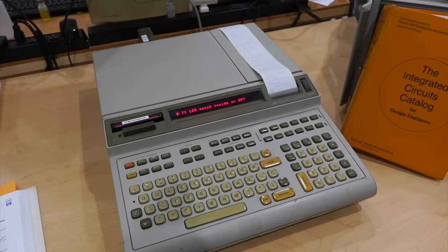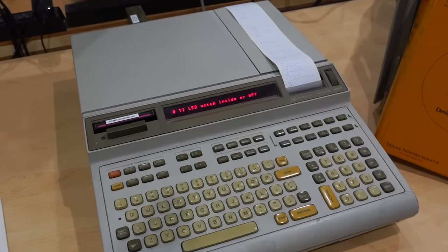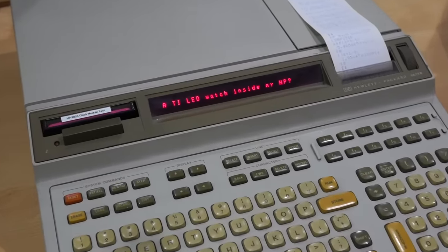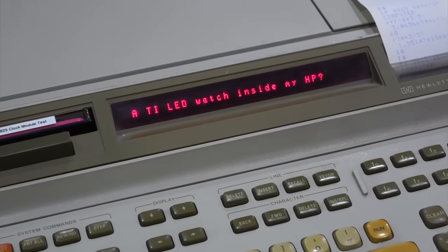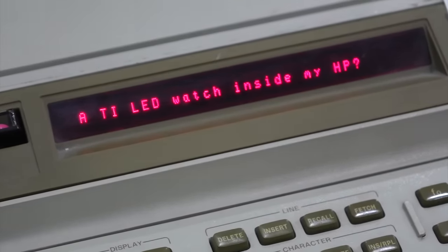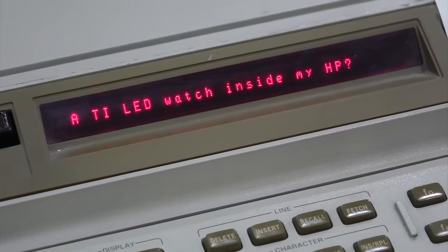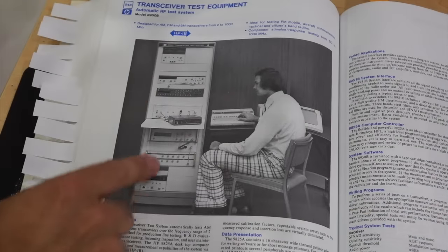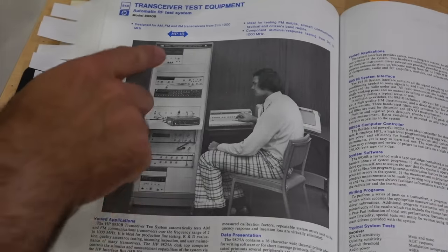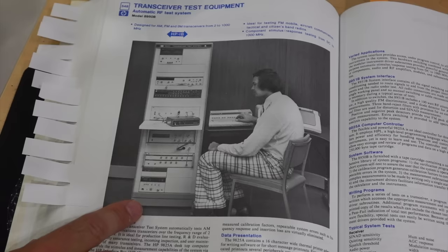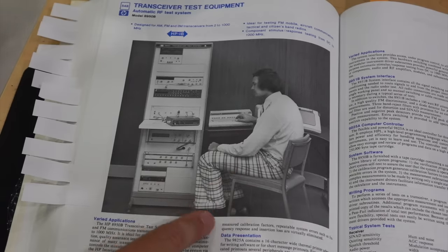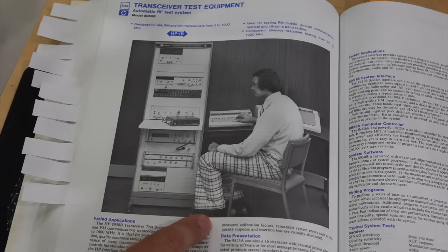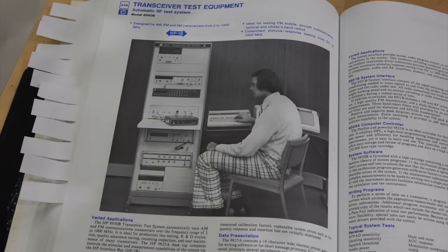Welcome back! If you follow the channel, you know that our HP9825 desktop calculator repair threw us in quite a loop. To give you a quick recap, the HP9825 is an instrumentation controller and calculator that is way more powerful than it looks.